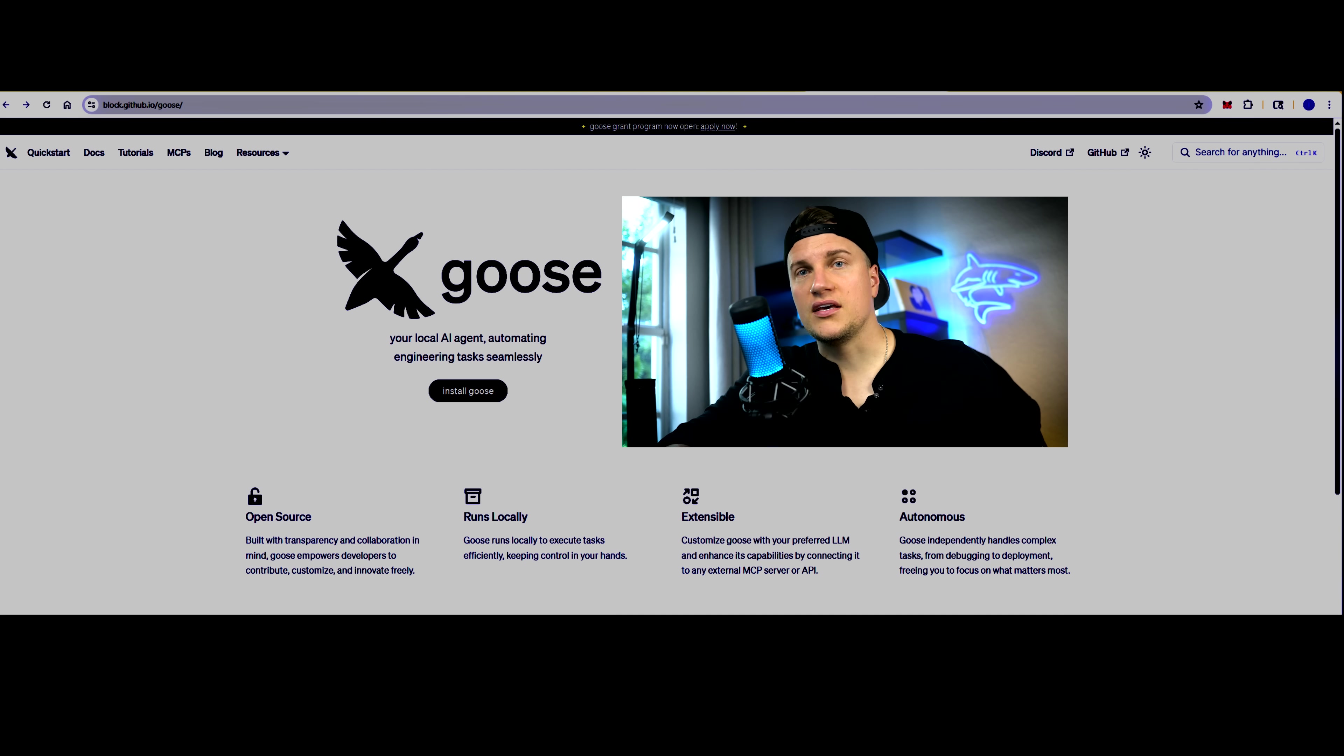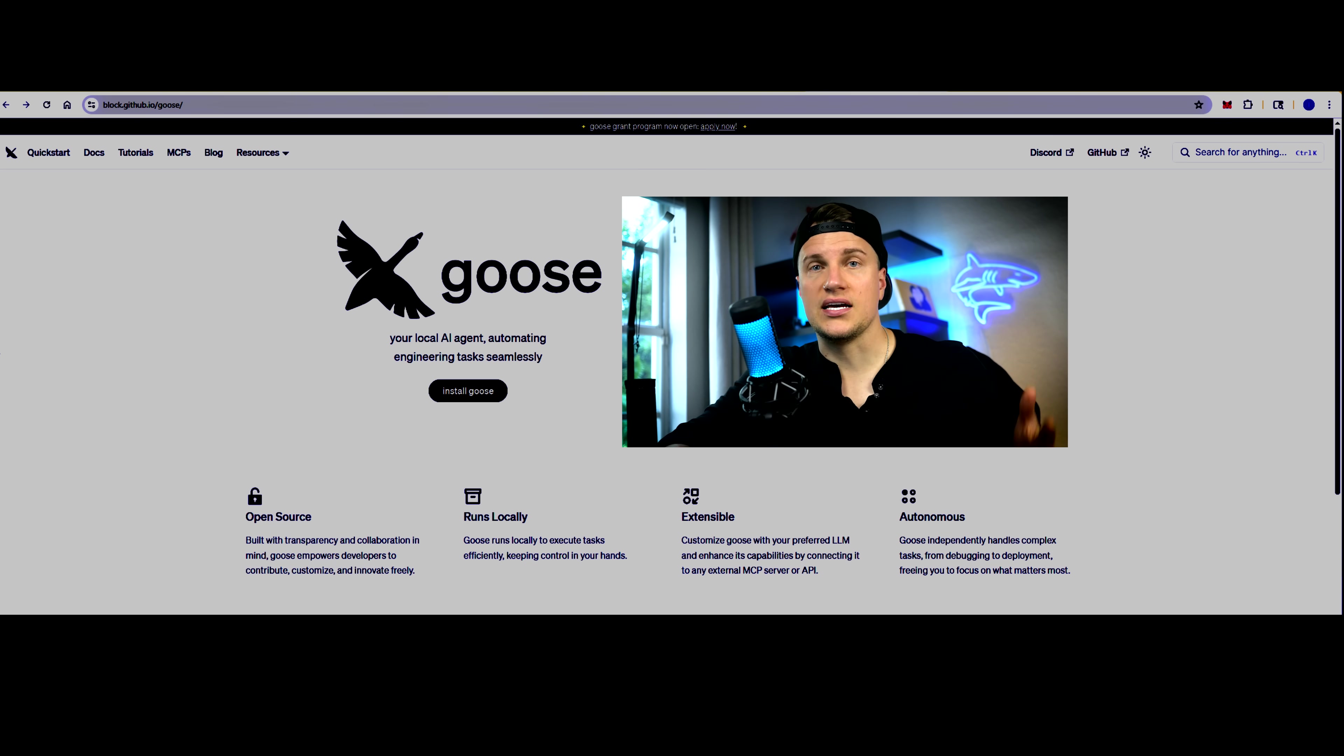That's why I'm testing Goose, an open-source AI coding assistant from Block Inc. This tool runs on desktop and CLI. Goose uses a multi-model approach and connects to tools via MCP servers, and we're going to test it today.